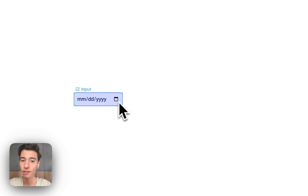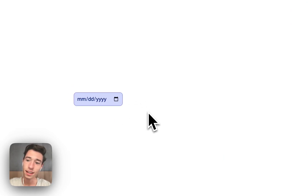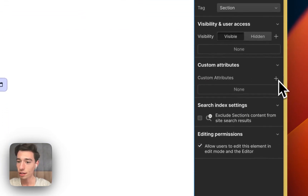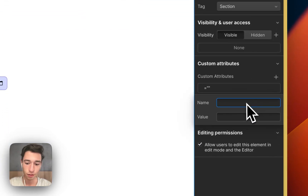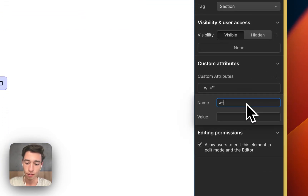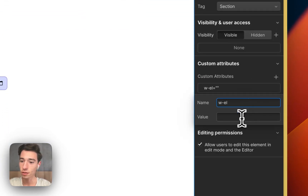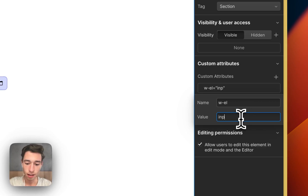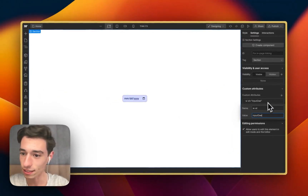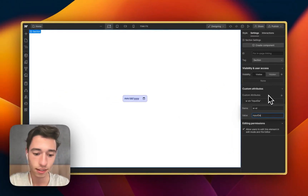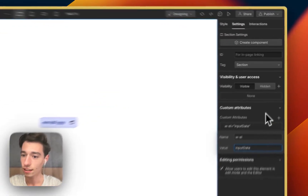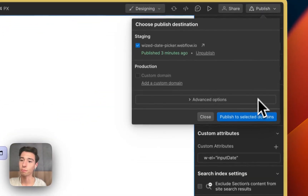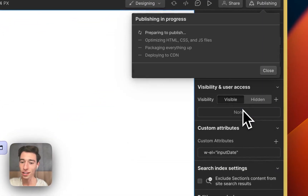You can style this however you want, but this is now the input. Now we just want to apply a Wiz attribute in here. Let's call this 'input date'. We're going to publish the project.